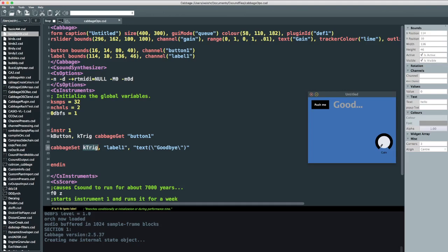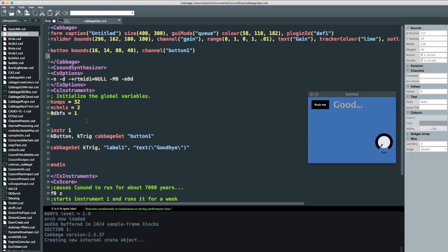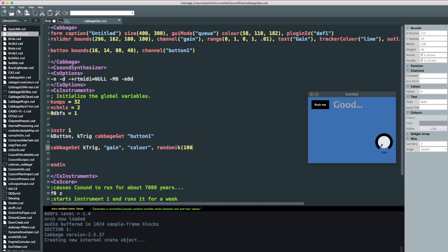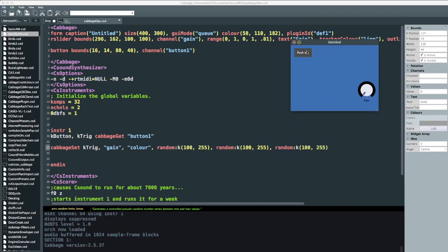So let's say, for example, if we have the slider down here. Let's say we want to dynamically change the color of the slider. Every time we push this button, we're going to dynamically update the color of the slider. So this slider has a channel called Gain. We know K trig, so I'm going to take out this label. I don't want this label anymore. So the channel is going to be Gain. And then in here, we're going to say color, and then we're going to pass it just a random value between, random K between 100 and 255. Now color takes three arguments at the very least. So let's try that. Now if I push this, so now we dynamically change that color.